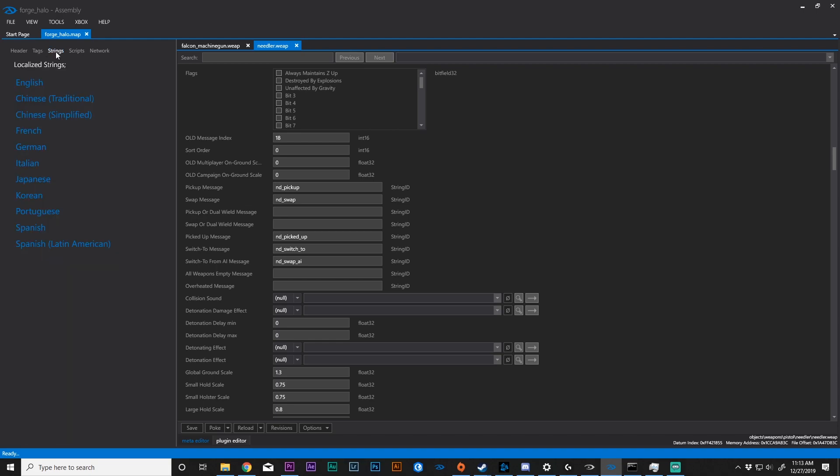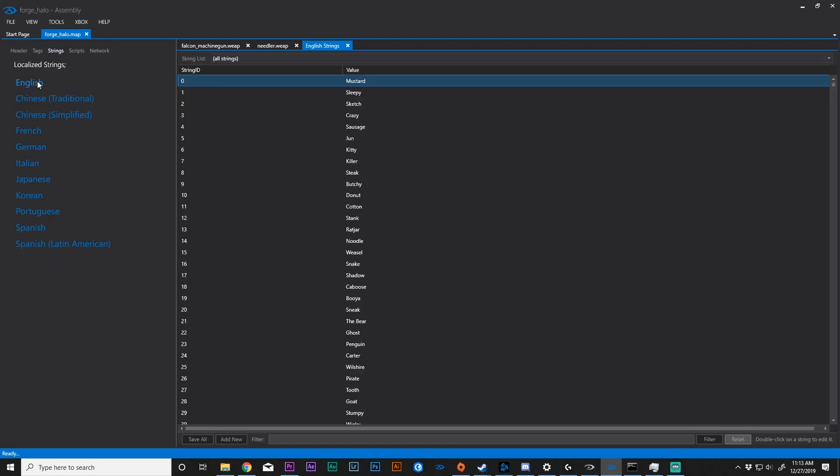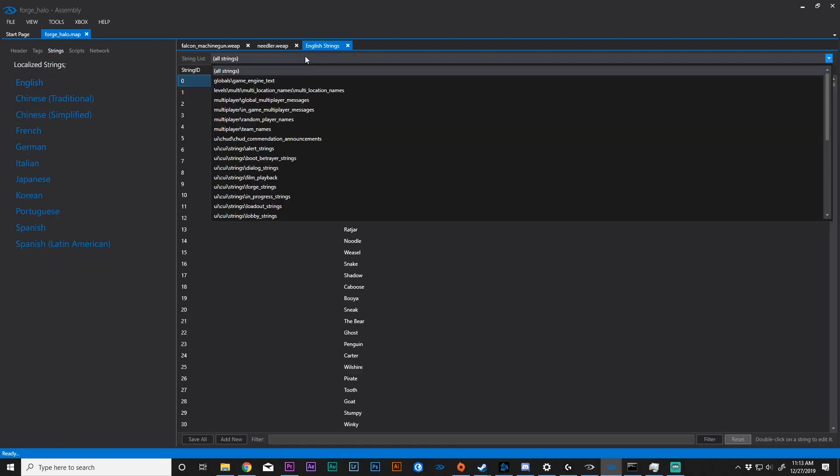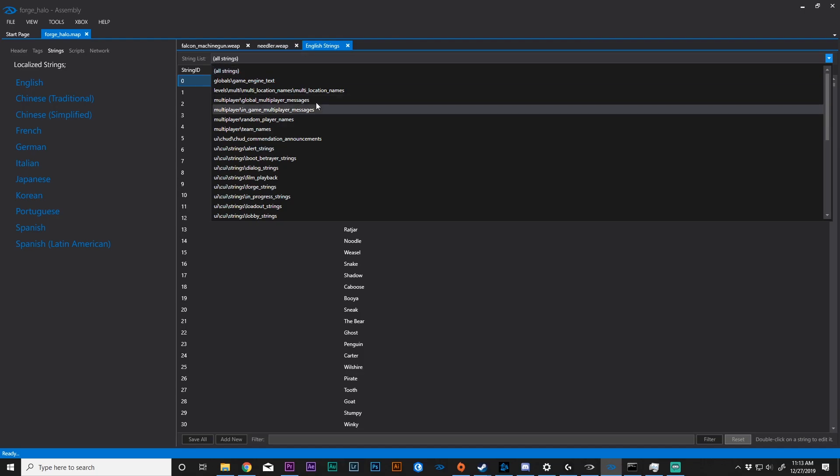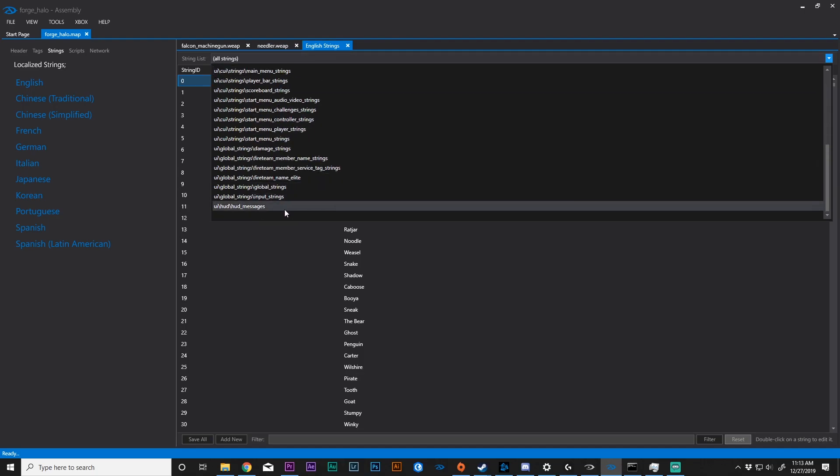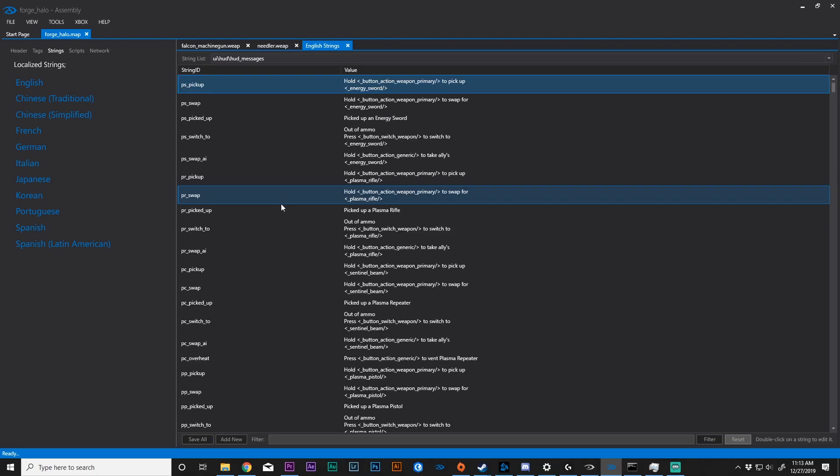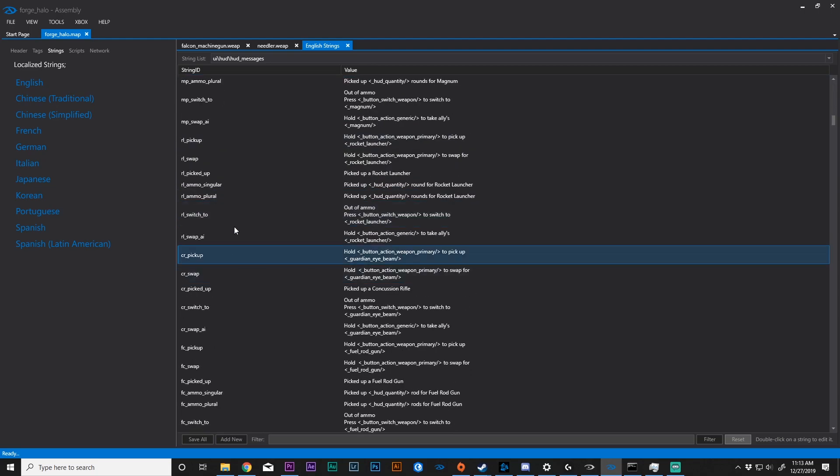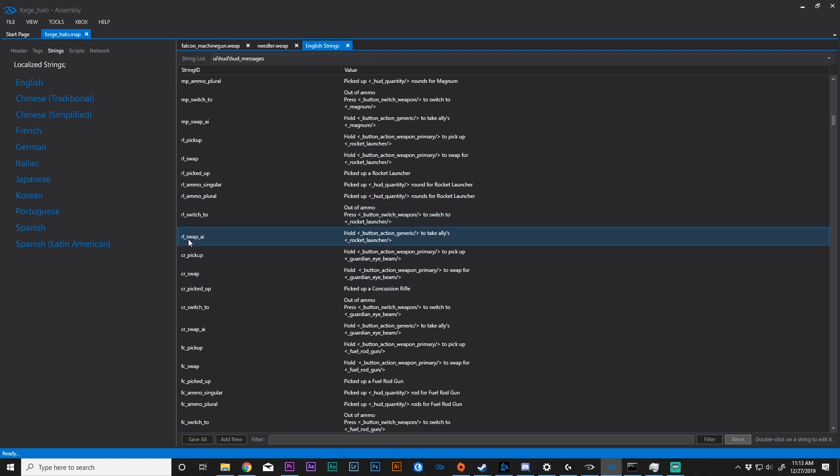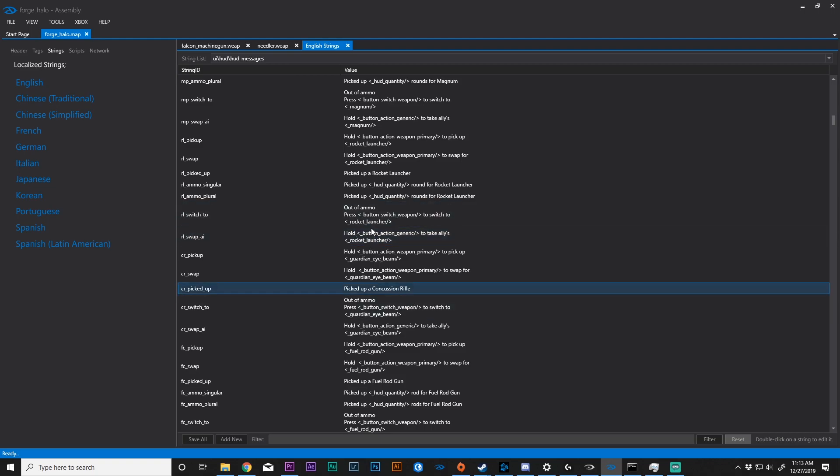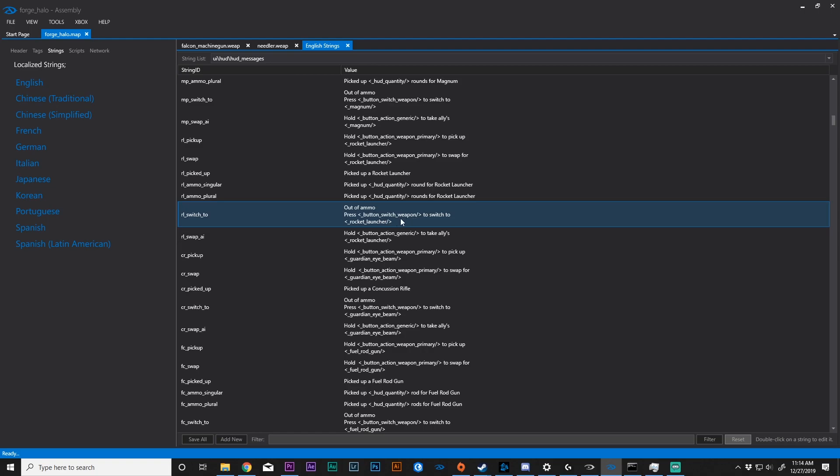On the next section, you'll see strings. Strings are basically displays for the player. So we can go and we can say that we have a rocket launcher and we have swap. This is basically saying hold button action generic to take allies rocket launcher. So this button action generic is whatever their action key is set to. Same with here. The switch weapon is whatever the player's switch weapon function is key binded to. So that's player dependent.